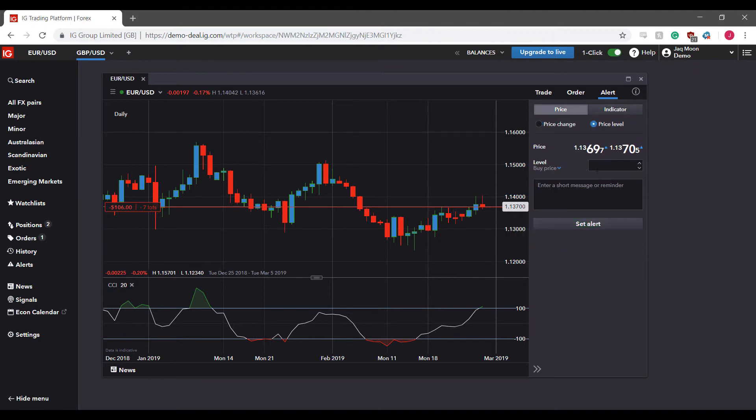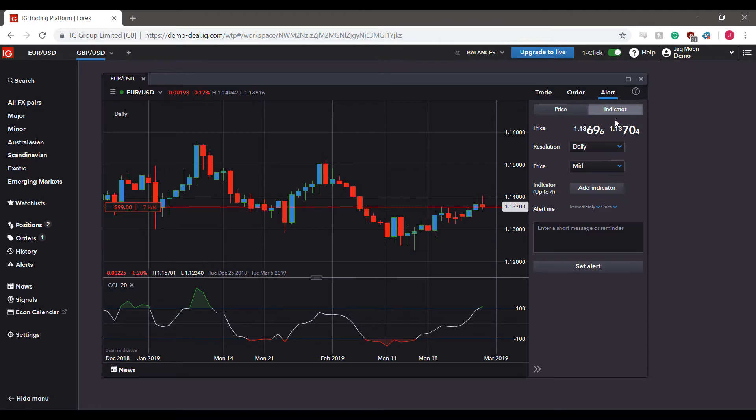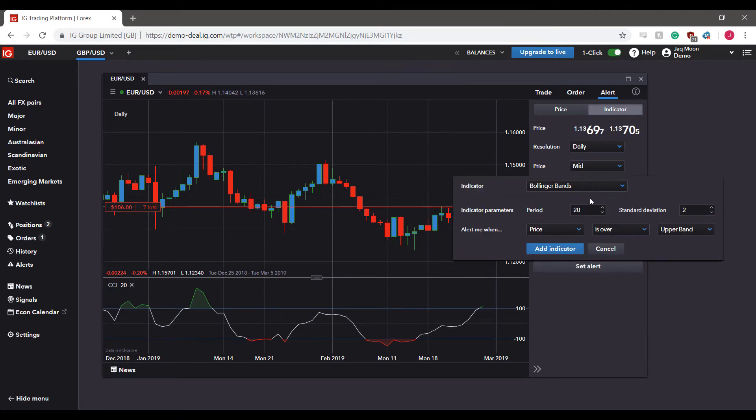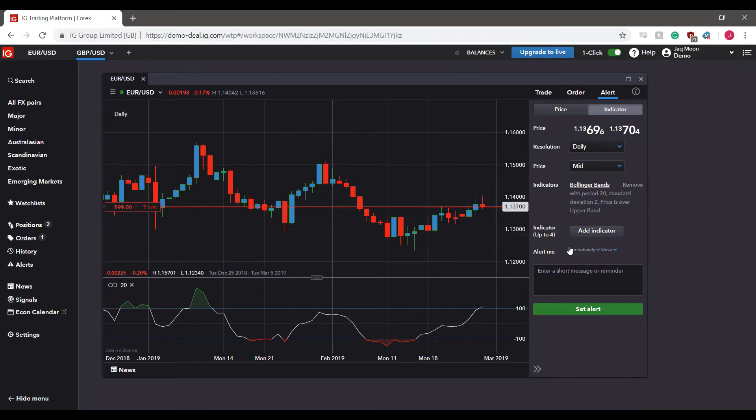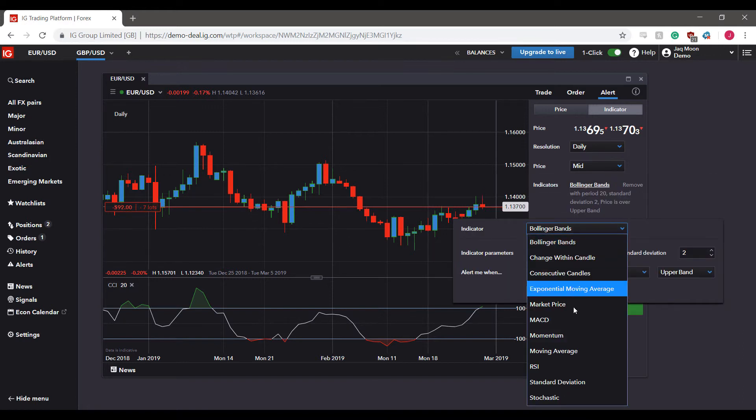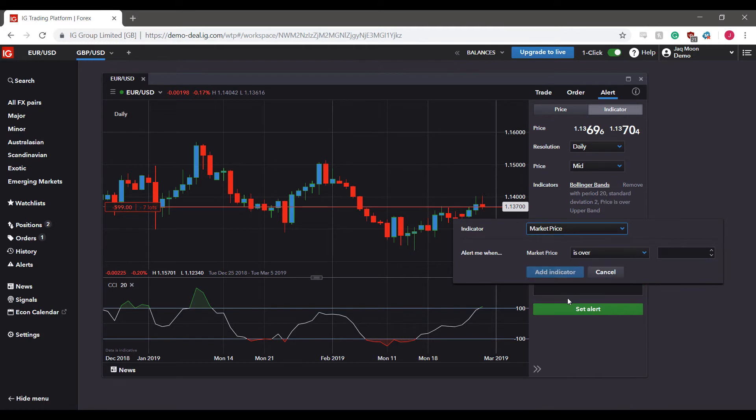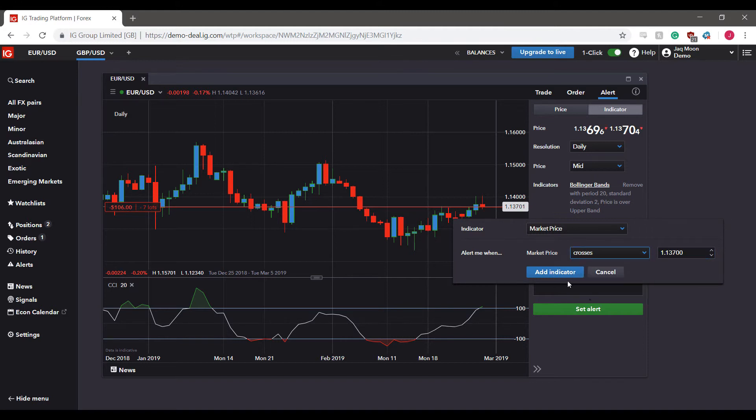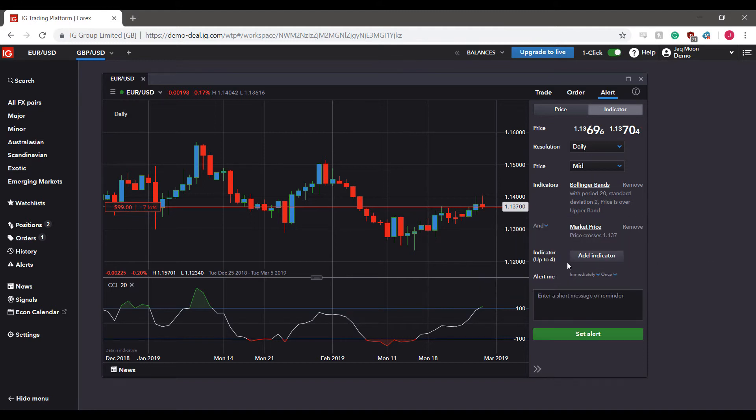And then again, we can just set our price level. This is actually quite similar to our price level indicator right here, just in indicator form. Again, we can go back by clicking on add indicator, heading back to the market price, and then simply inputting 1.13700. For this one, we'll put crosses, we can add our indicator.